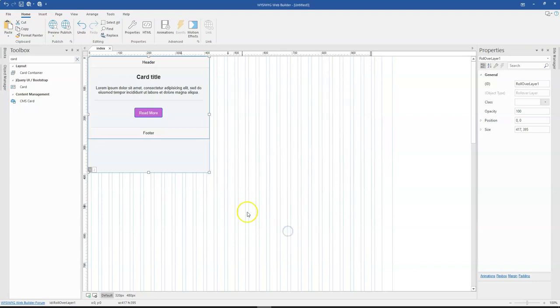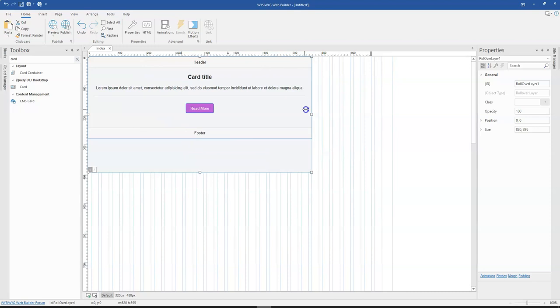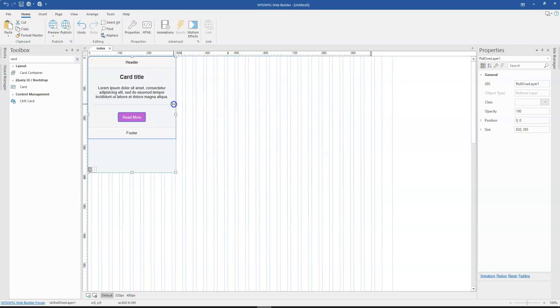Once you set this to floating, the card is automatically going to expand to fill the width of your rollover layer.